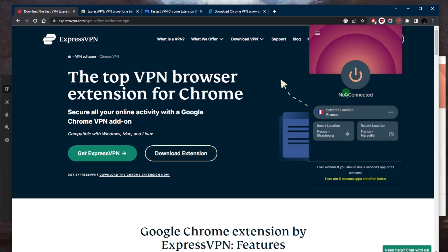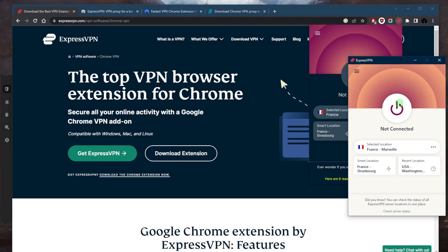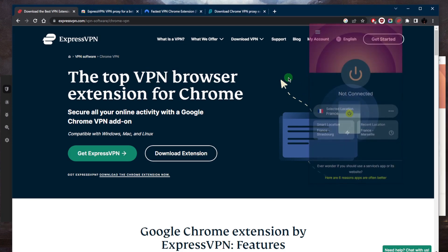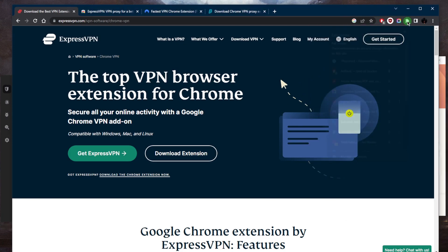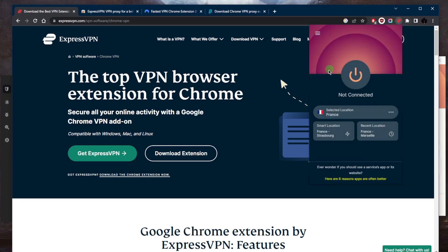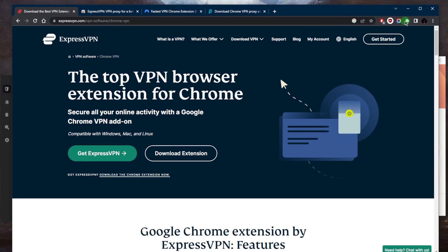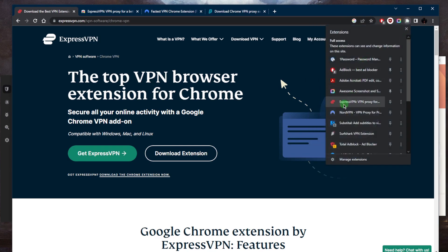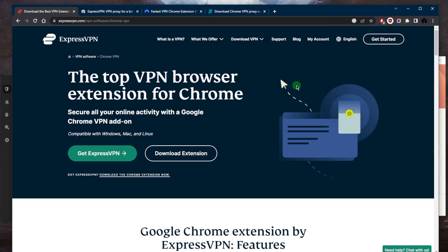And this is how you have it set up. Now I would generally recommend that you use the VPN application itself because it will encrypt all of your device instead of just your browser. But if for whatever reason you're not able to download it on your device, maybe you're at work and you don't want to download any applications on your work's device, you can just use an extension which is totally understandable.